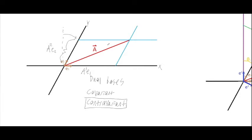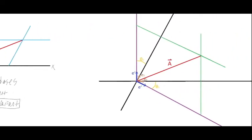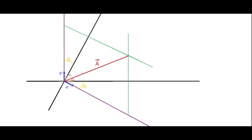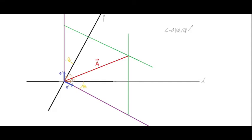Over here we have the other way to get the components. For the covariant case, instead of shining a light parallel to the x-axis to get the y-component, we shine a light that is completely perpendicular to the y-axis. And similarly for the x-component, we shine a light perpendicular to the x-axis. That gives us our x and y components for the covariant case.